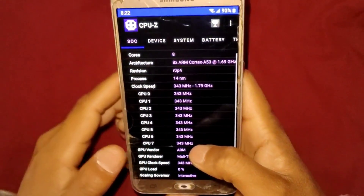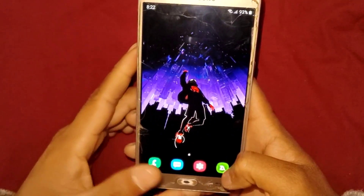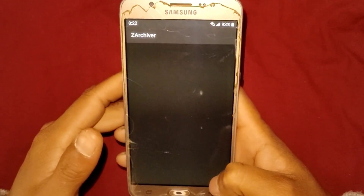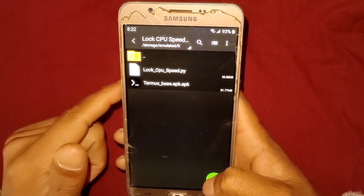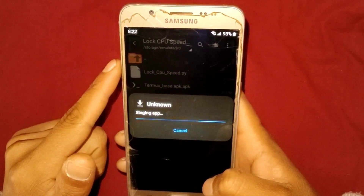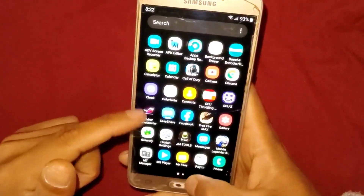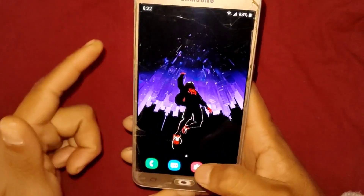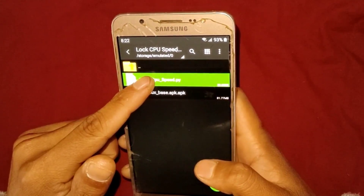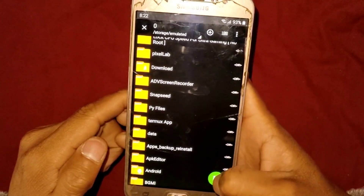We are going to lock the CPU speed with the help of Termux and the script file. First, you need to download my file from the link, then after downloading extract the file. After extracting, install the Termux app. After installing, go back to the folder, copy the script files, go to internal storage, and paste them there.